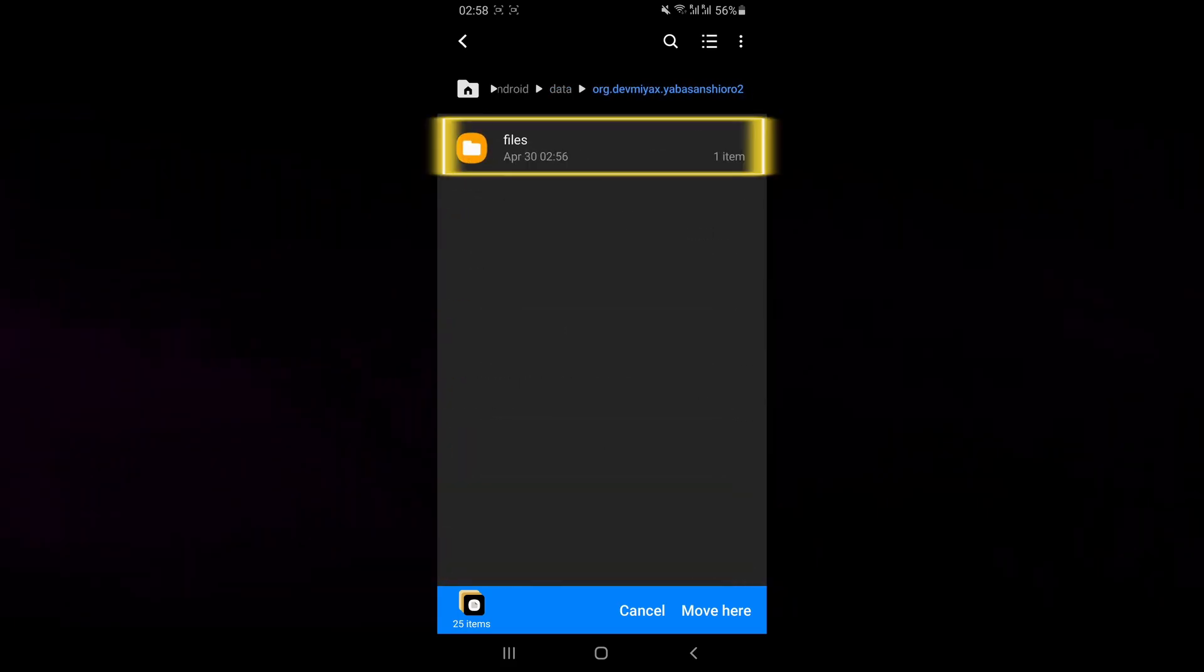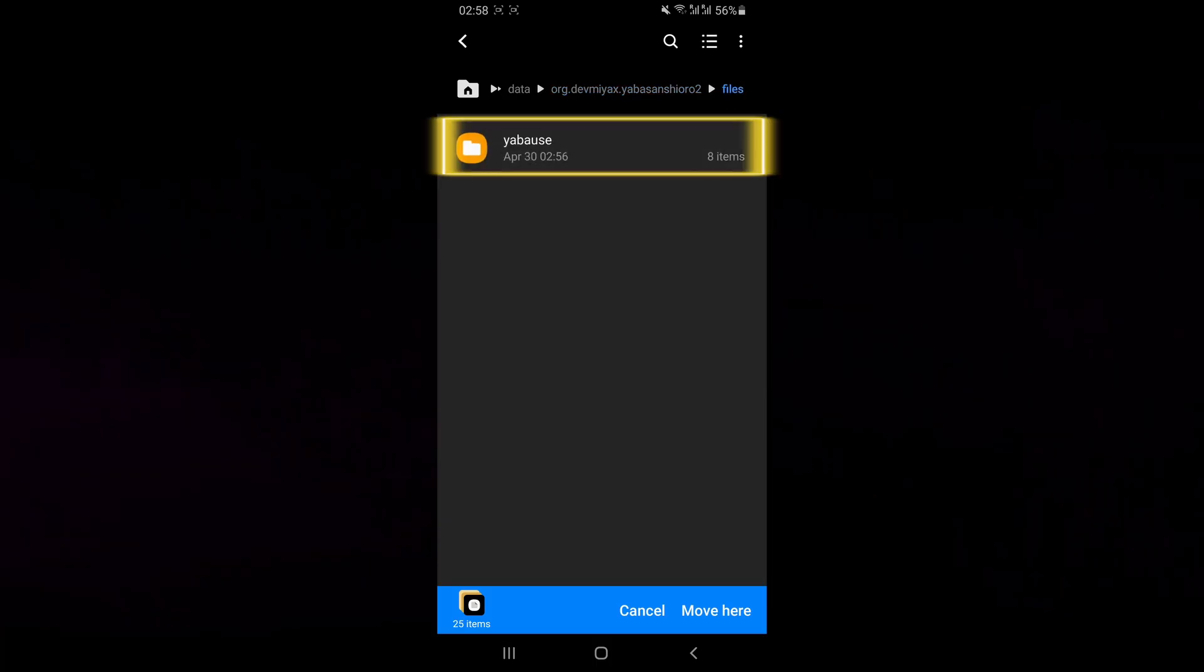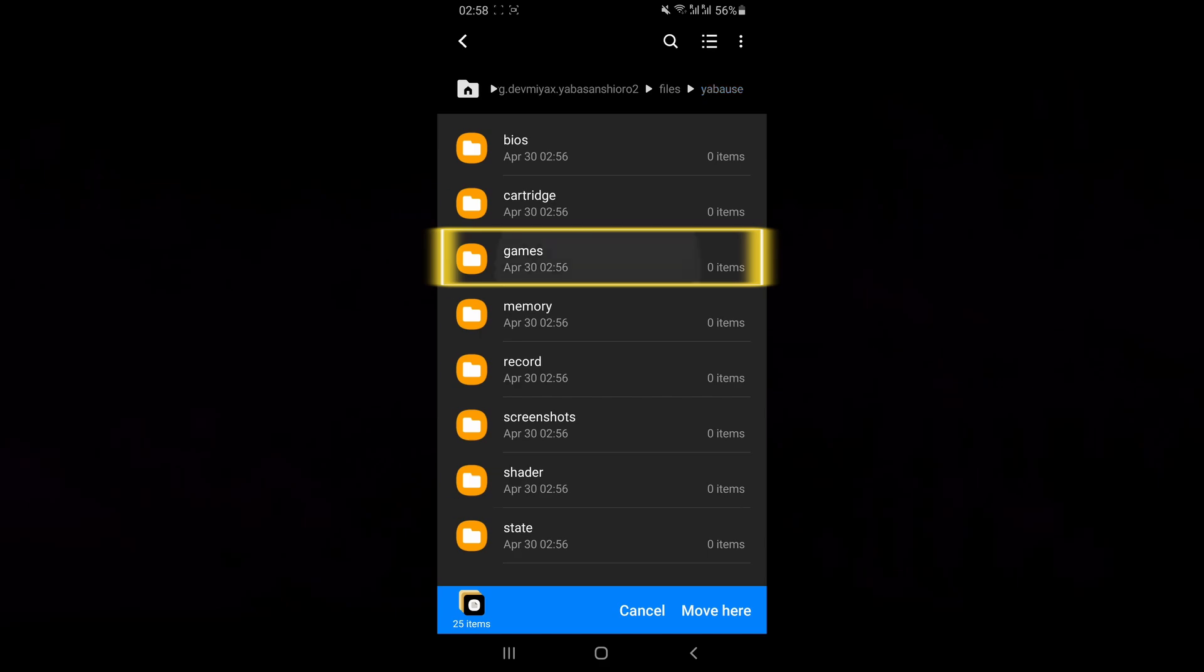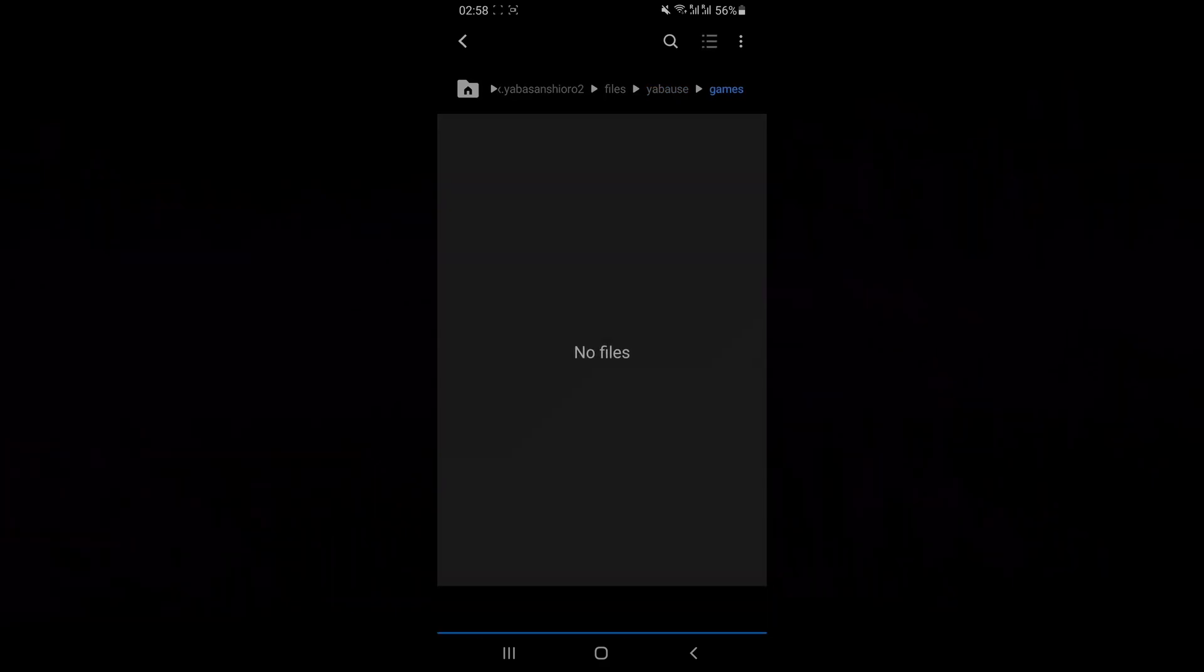Scroll all the way down until you see this folder. Click on files and then click on this folder. Open the games folder and select move here.